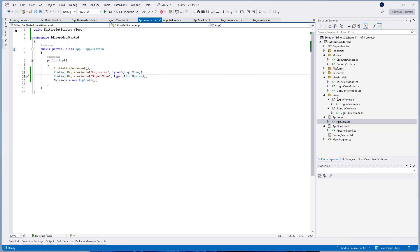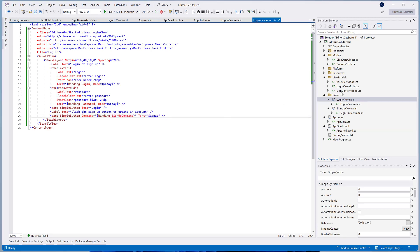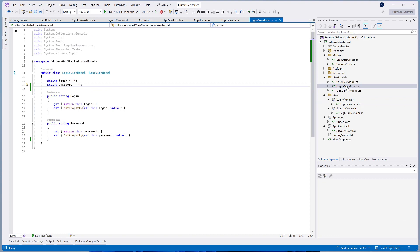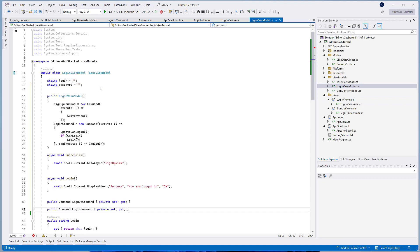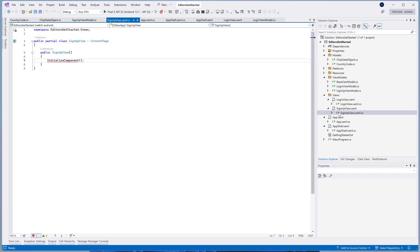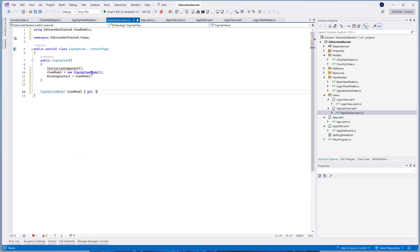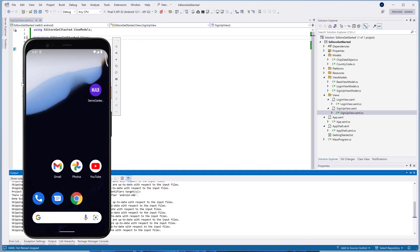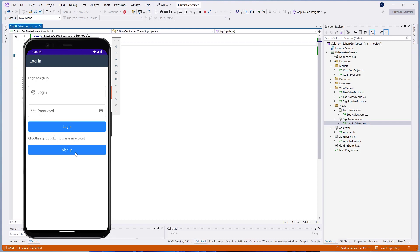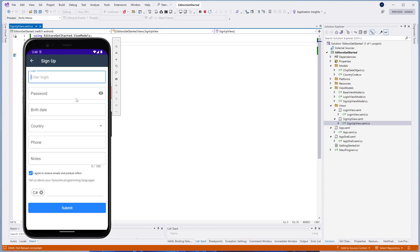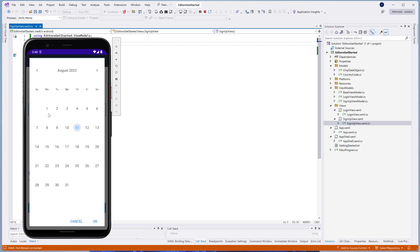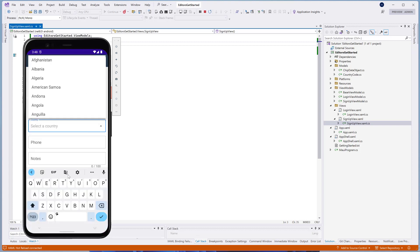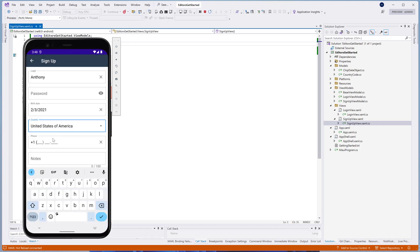Open the login view.xaml file and set the signup simple button's command property to the created command. Open the login view model.cs file and create a new command that will switch our application views. Open the signup view.xaml.cs and create the methods that are called when the login and password editor values are changed — these methods will run the validation operation we're going to define in our view model. Now we can run our application. Click the signup button to switch to the signup view. When we select a country in the combo box, the country code is automatically specified in the phone editor.